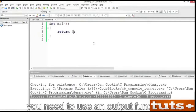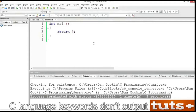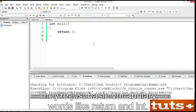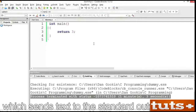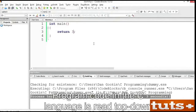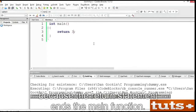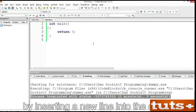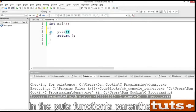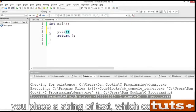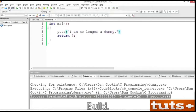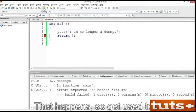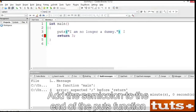To add output to the dummy program, you need to use an output function. C language keywords don't output anything — they're just basic vocabulary, words like return and int. As an example of an output function, you can use puts, which sends text to the standard output device, in this case the terminal window. Because the return statement ends the main function, I'll add the puts function at line 3 by inserting a new line into the editor. In the puts function's parentheses, you place a string of text consisting of characters snuggled between double quotes. I'll type, 'I am no longer a dummy.' Save the source code. Build.